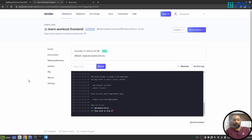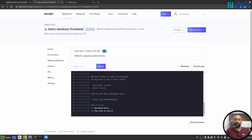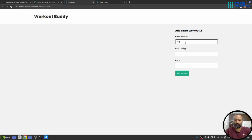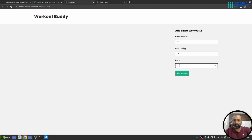Now you can see that the build process is finished and we see this green box with a white live text. So that means the application is successfully deployed and live on this URL. So let me click the URL. So you can see the application is up. Let me create an exercise. Let's say ABC and the load will be 10 and repetition will be 1 and let me add the workout.